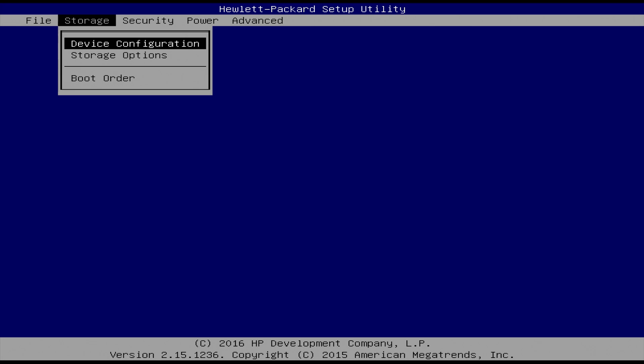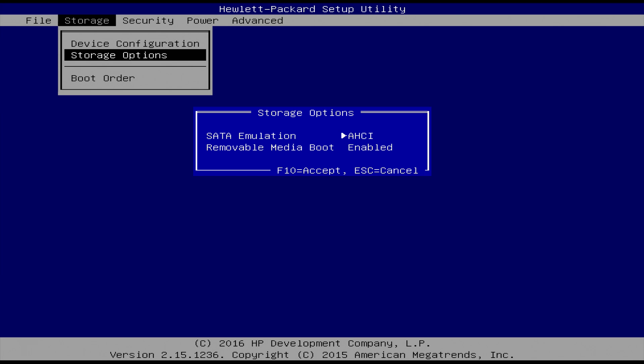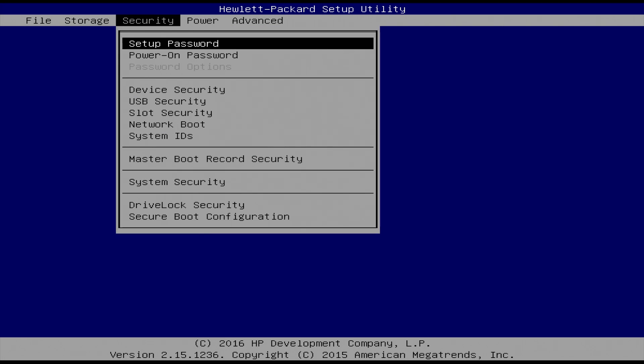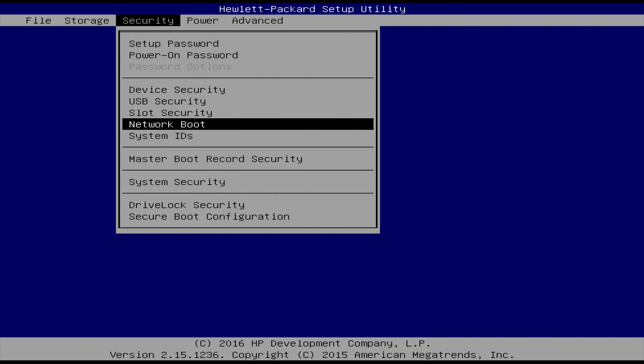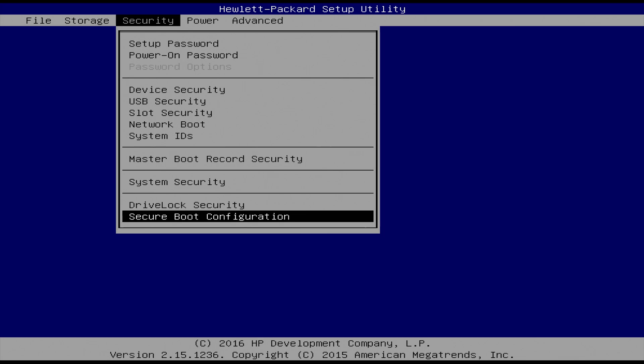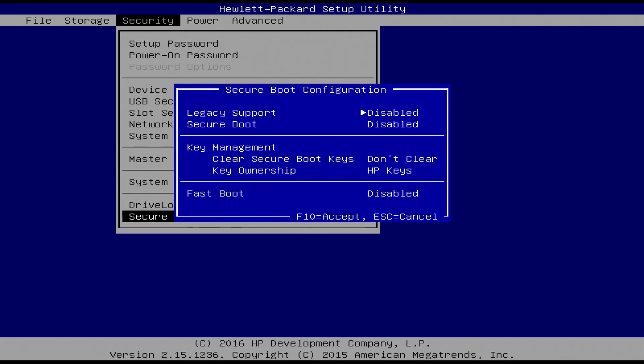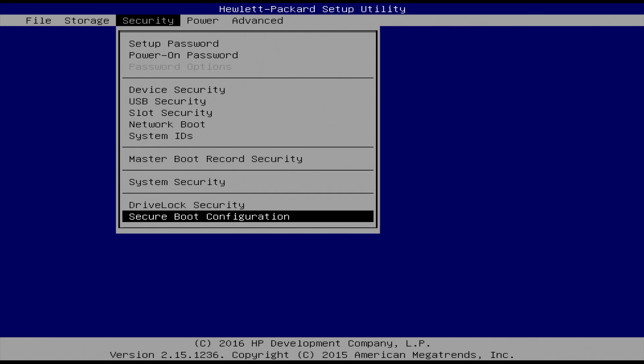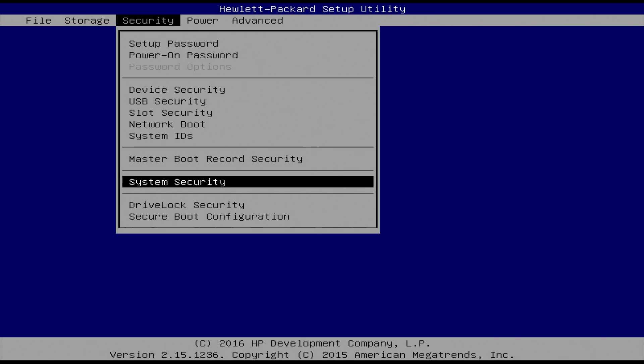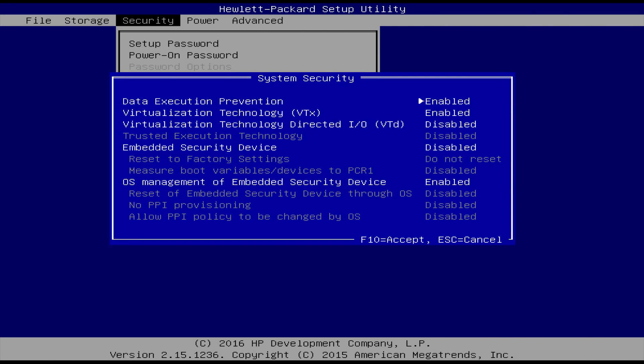First thing we want to do is go to storage and make sure that the SATA emulation is set to AHCI. If you have it set to IDE, you're not going to be able to boot up your Hackintosh. You've got to make sure that's set for AHCI. Next thing we want to do is make sure Secure Boot is disabled across the board. We don't want that enabled. That's going to cause some problems. And then we want to find out where virtualization technology directed, the VTD, is located and make sure that is disabled.